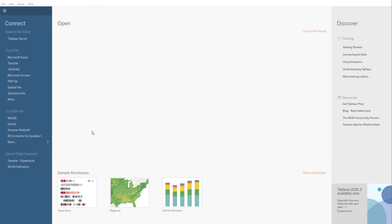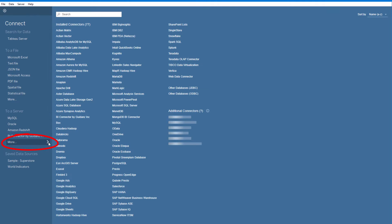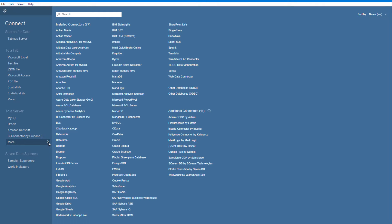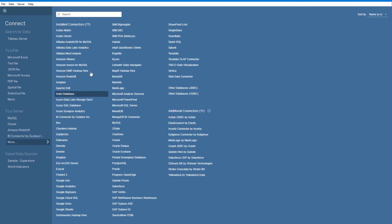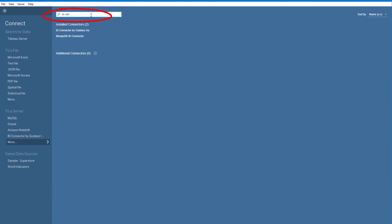Now let's see how to connect Tableau to your OBIEE, OAC, or OAS reports. In Tableau Desktop, I'll click More in the To a Server section. BI Connector by Guidance is here, and I can also find that connection via a search.